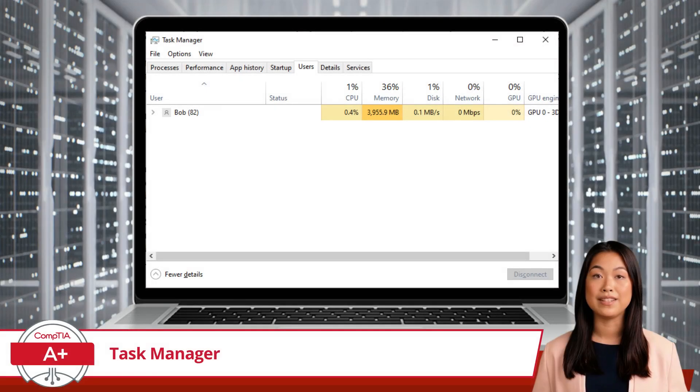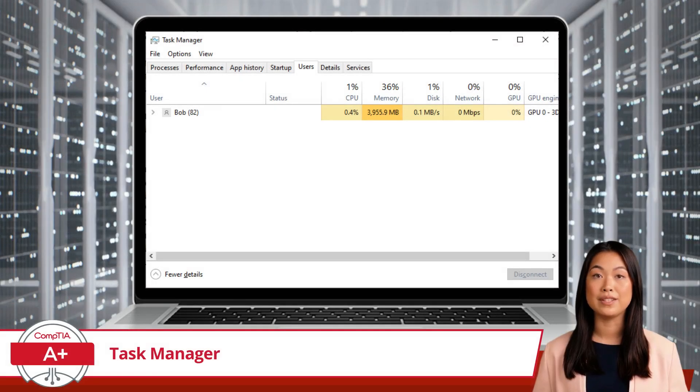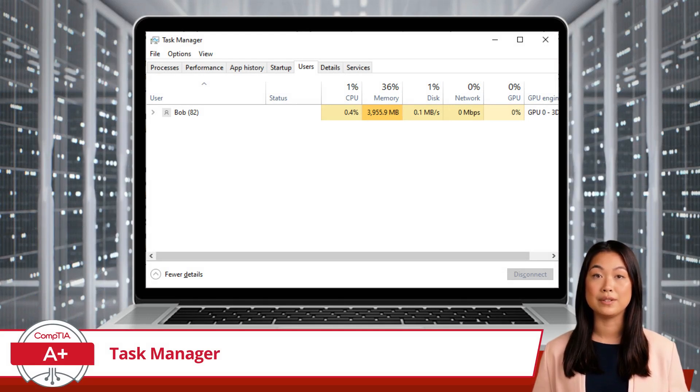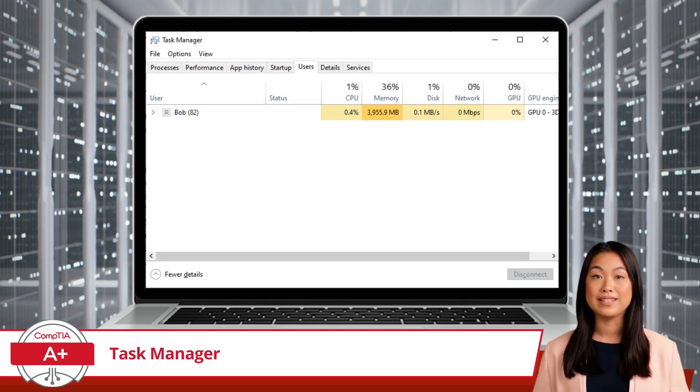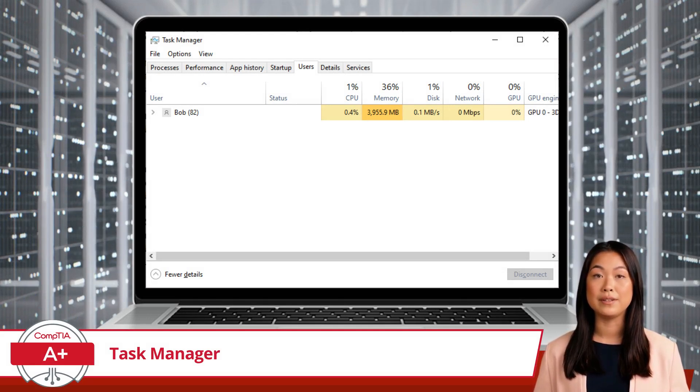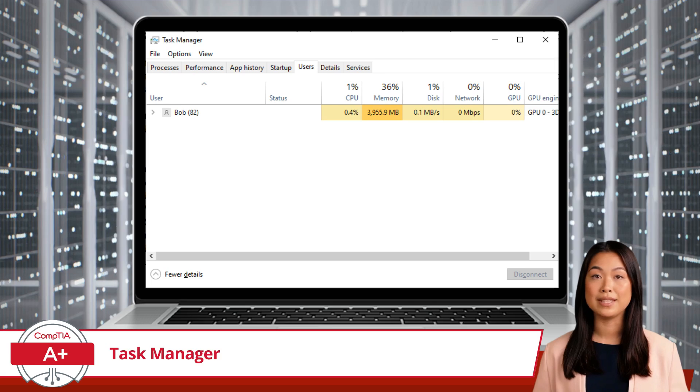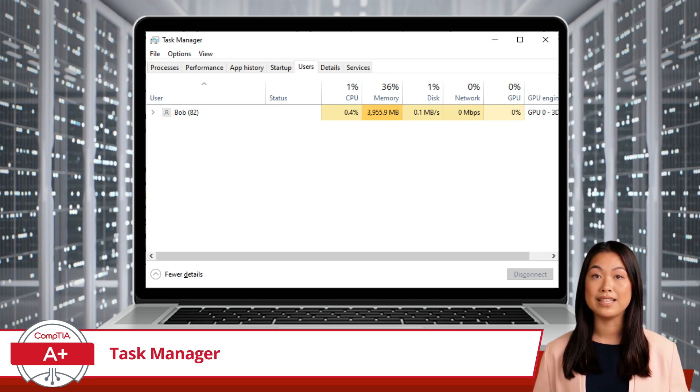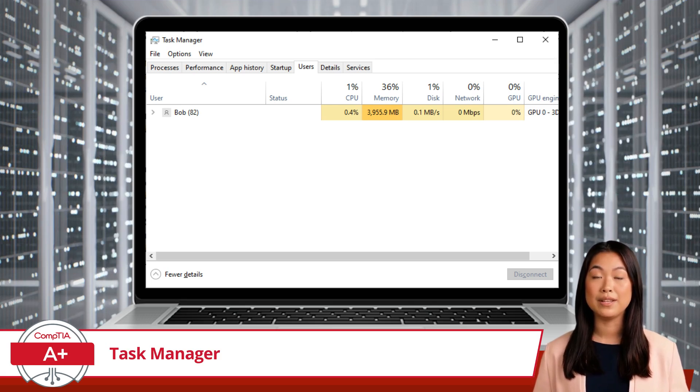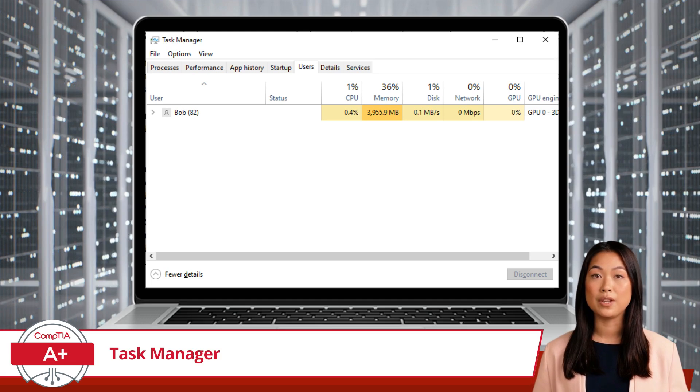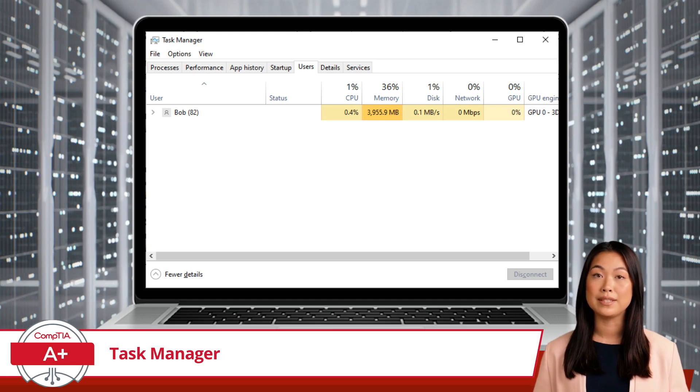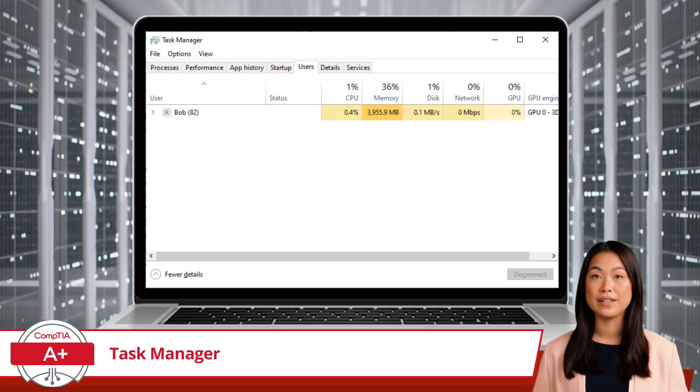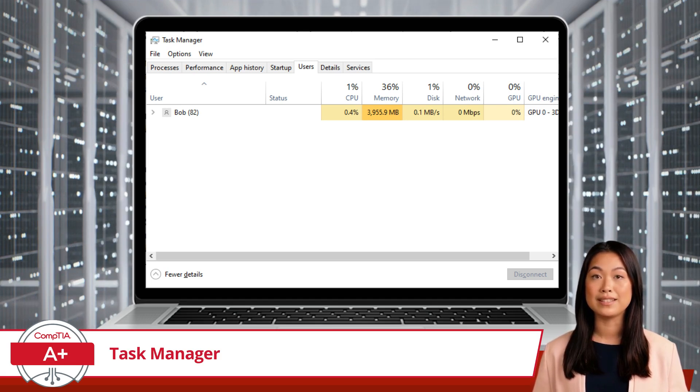Moving on, we have the Users tab. This provides a snapshot of all users currently logged into the system. For each user, you can see their resource usage. This is particularly useful in multi-user environments or when troubleshooting performance issues that might be tied to a specific user's activities.